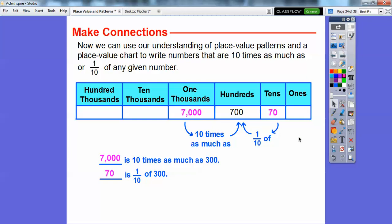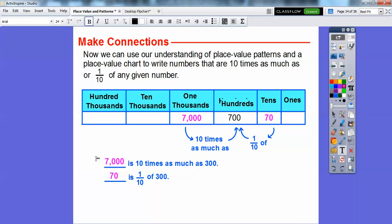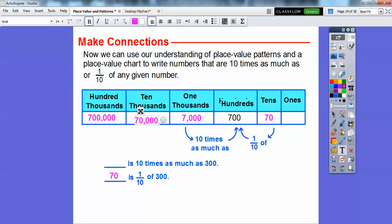Extending the pattern further: if we keep going, one tenth of 70 would be 7. Going the other direction from 700, 10 times 700 is 7,000; 10 times that is 70,000; 10 times that is 700,000. As you go to the right, there's one less zero each time. As you go to the left, there's one more zero — each step is times 10 going left, and one tenth going right.